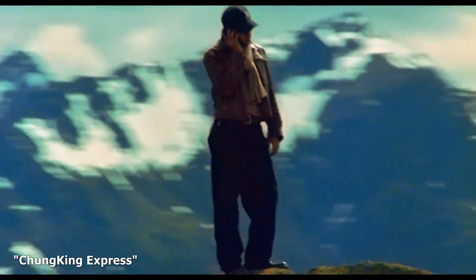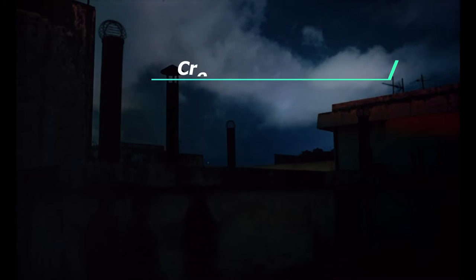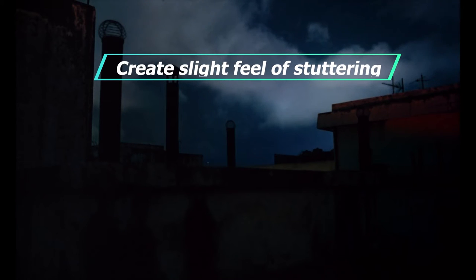This creates a unique style in cinematography. As for simulating the step printing effect, we just need to remember three points: create a slight feel of stuttering,